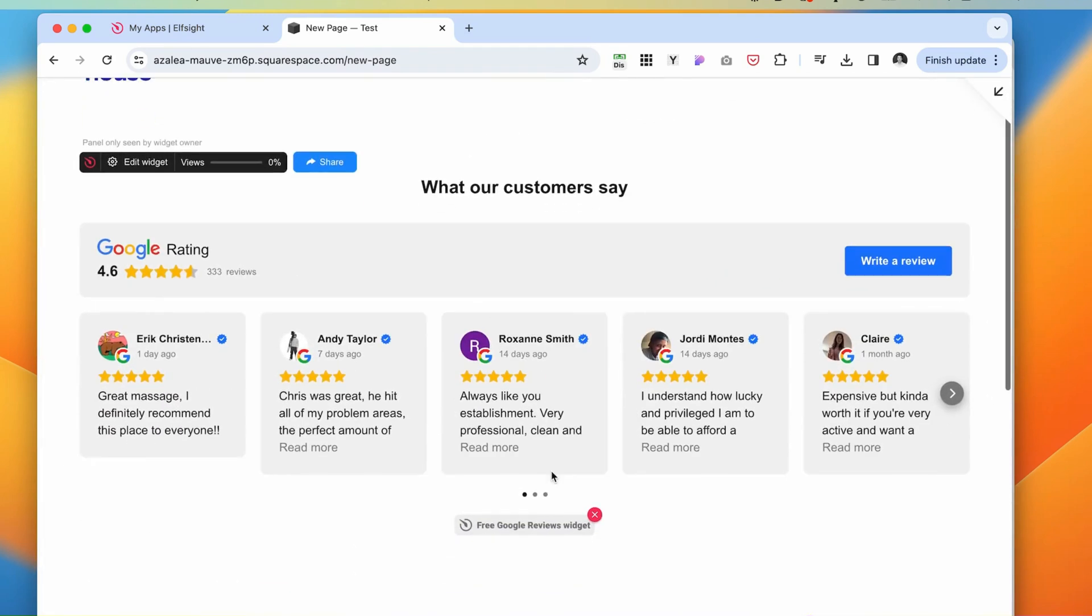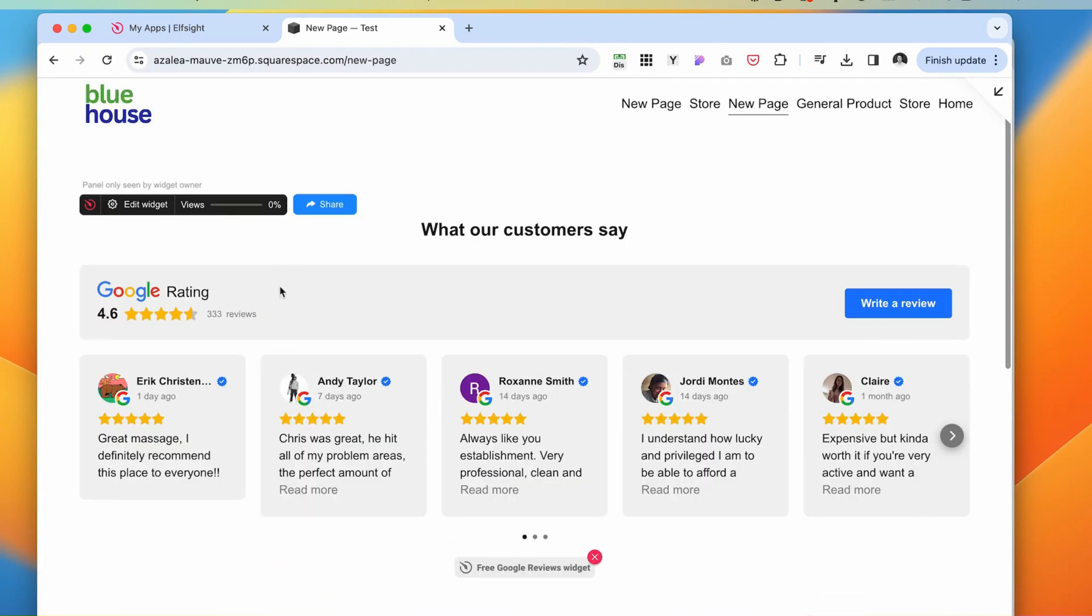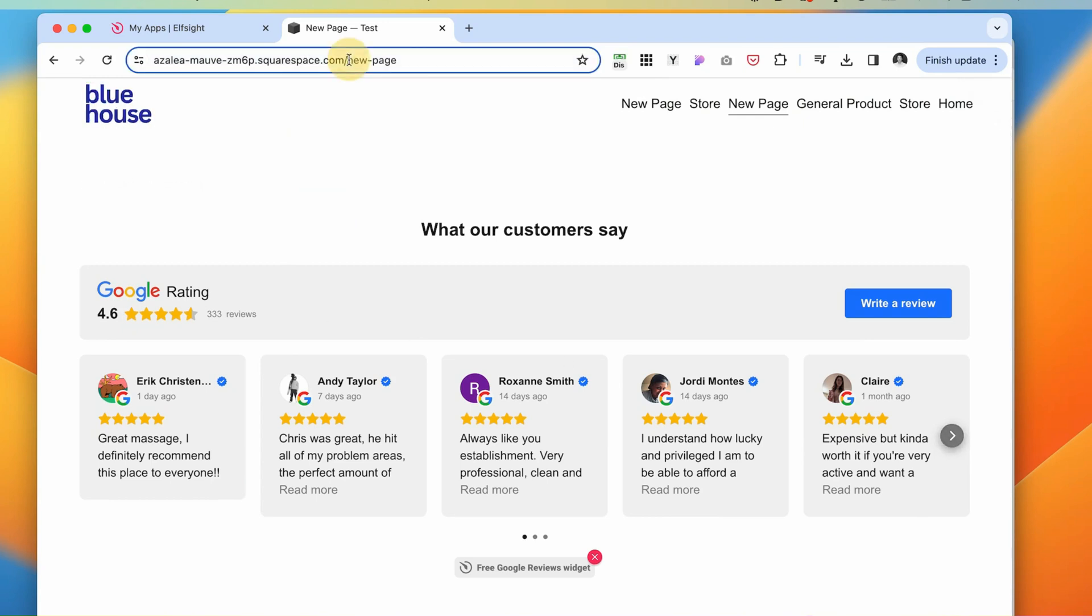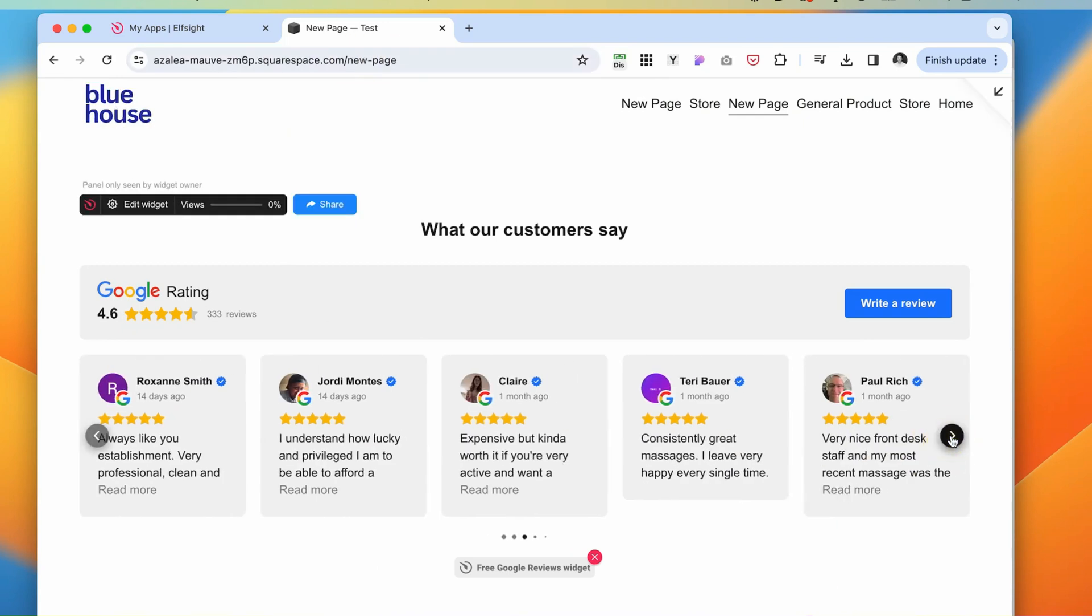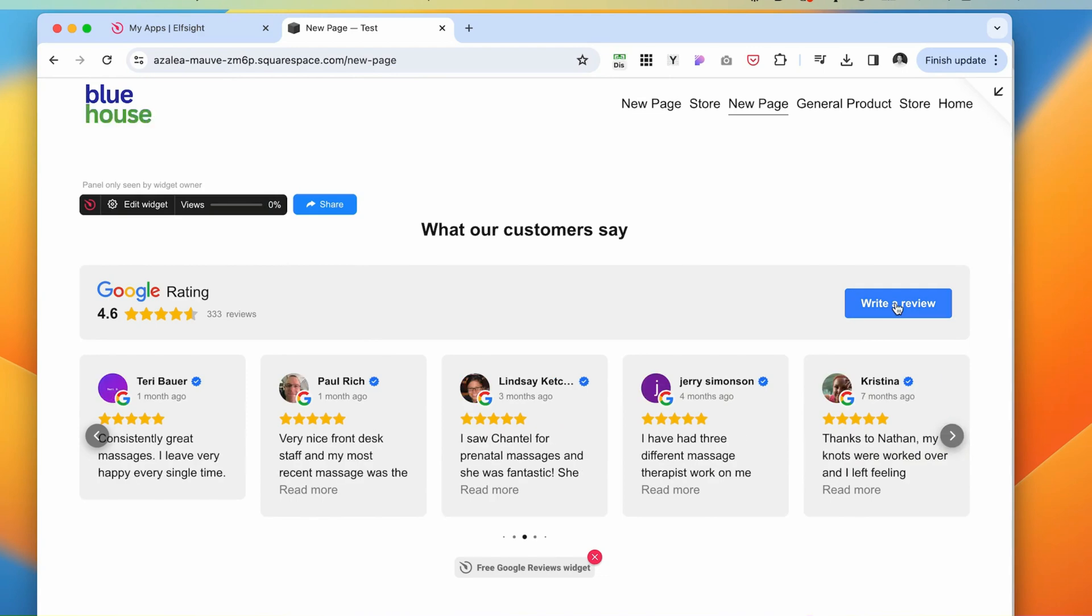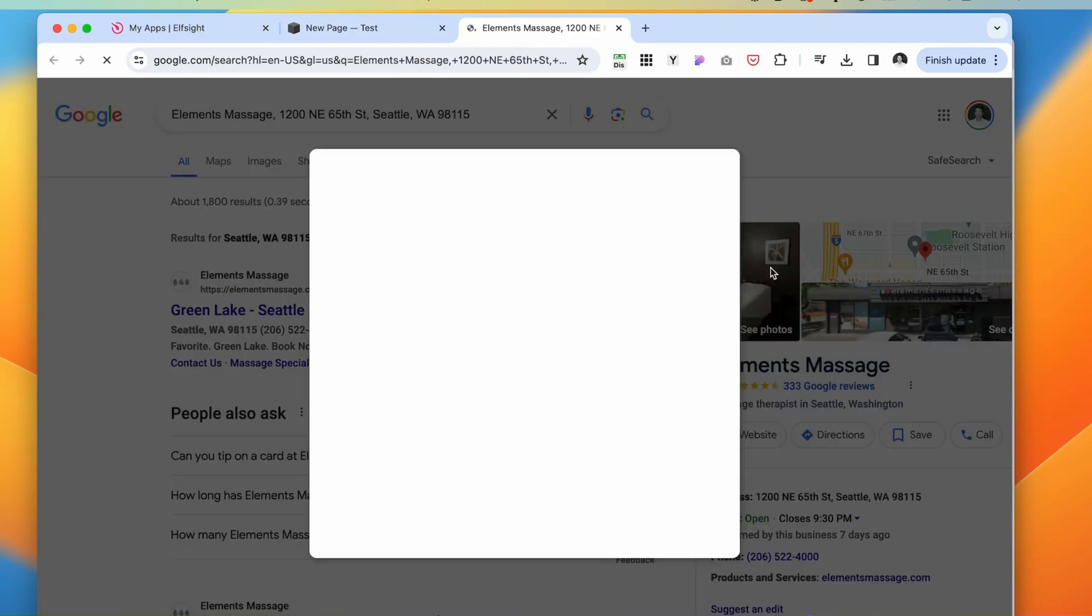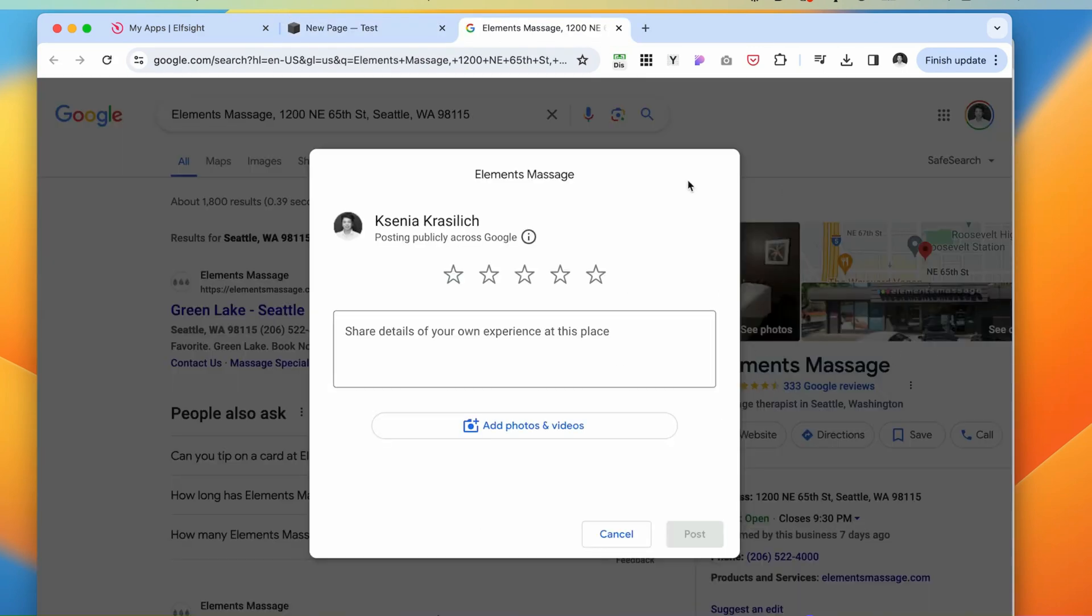And as we preview it, we have our reviews populated. We can scroll through them. You can also click and write a review, and it's going to navigate back to this massage page on Google.